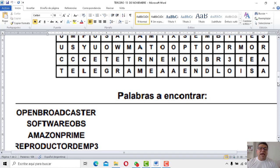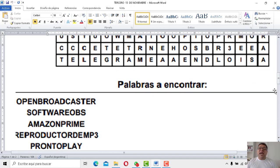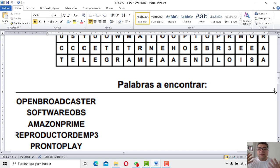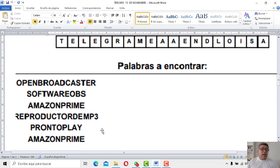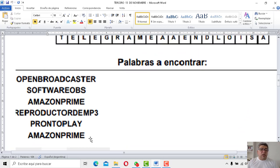Un reproductor de MP3. Bueno, yo creo que ya el mismo nombre lo está diciendo: reproduce música en formato MP3. Pronto Play también es muy parecida a Amazon Prime; se dedica a las transmisiones de películas, series de TV y demás. Amazon Prime está repetida, así que vamos a tener un total de 5 aplicaciones, tercero, para poder encontrarlas.